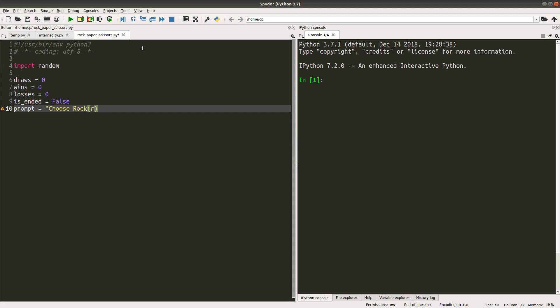And then we set up the prompt that will be used very frequently. This is the prompt to tell the user to input the appropriate move.